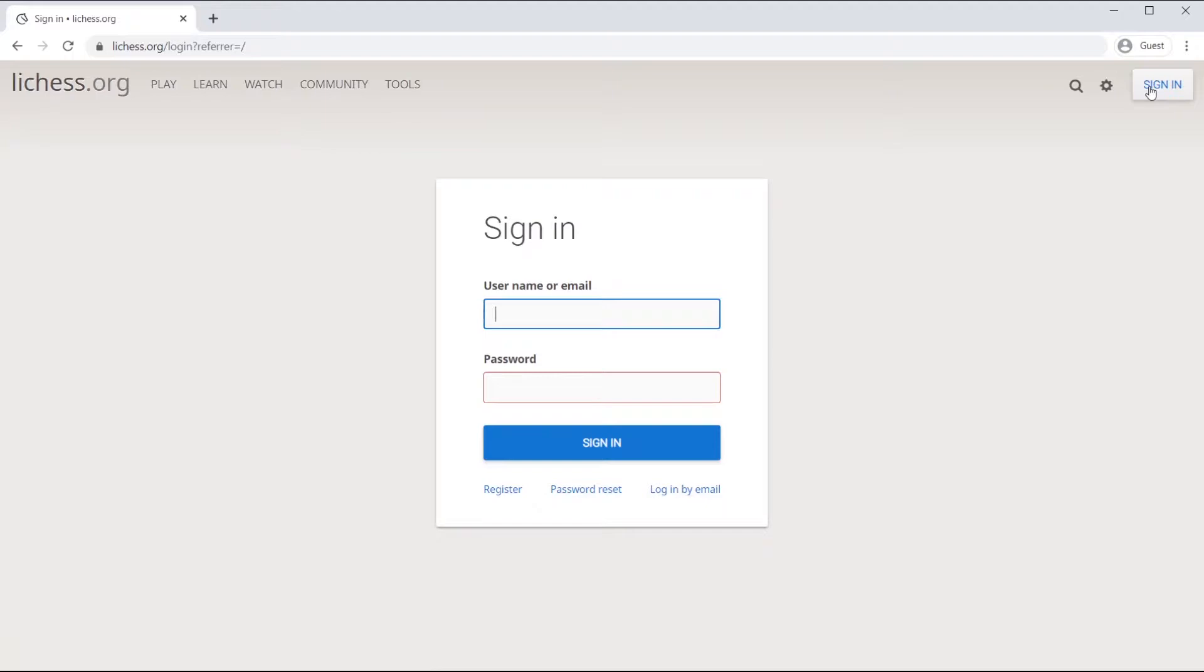After you do that, you're going to wind up in this page and in this page, you'll be able to click on the register link.